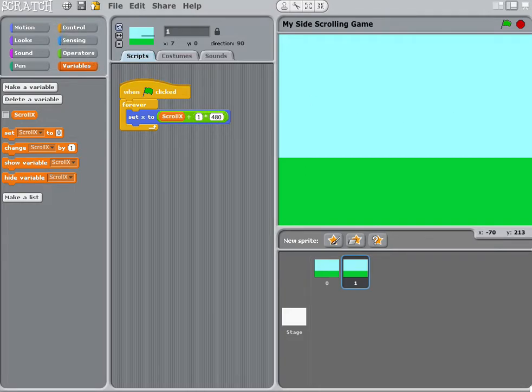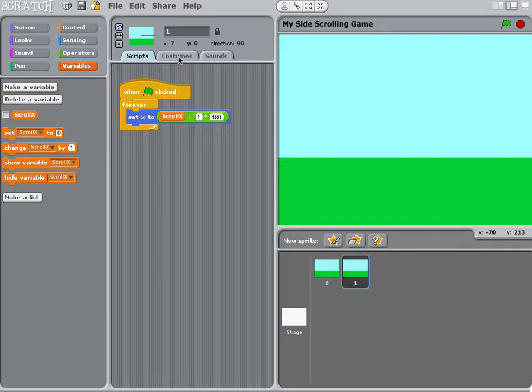Welcome to part 5. In this part, we'll go to the costumes tab, which is located at the top.